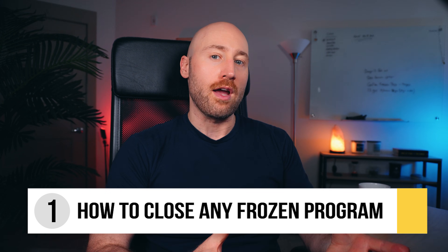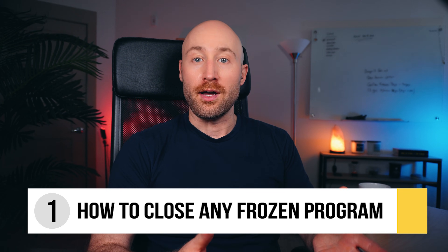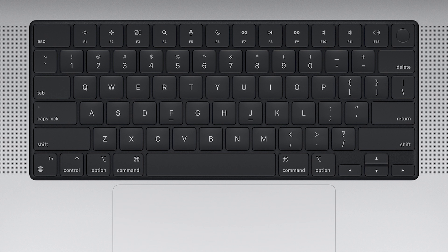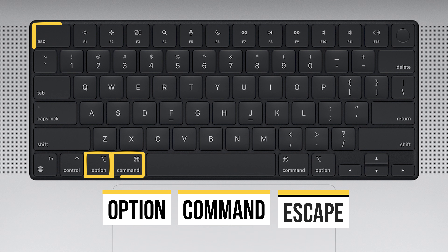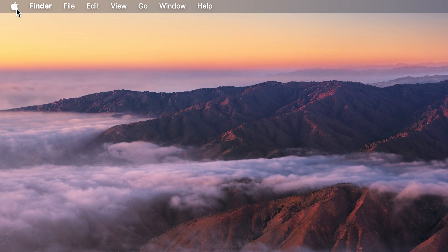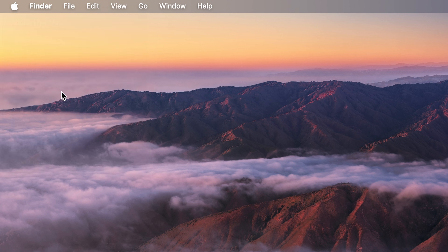First, I'll show you how to close any frozen program on your Mac when the program's not responding. This is very similar to pressing Control-Alt-Delete on a PC. On your MacBook, just press Option, Command, and Escape all at the same time and then release the three keys. You can also click the Apple menu and click Force Quit if the keyboard shortcut isn't working.